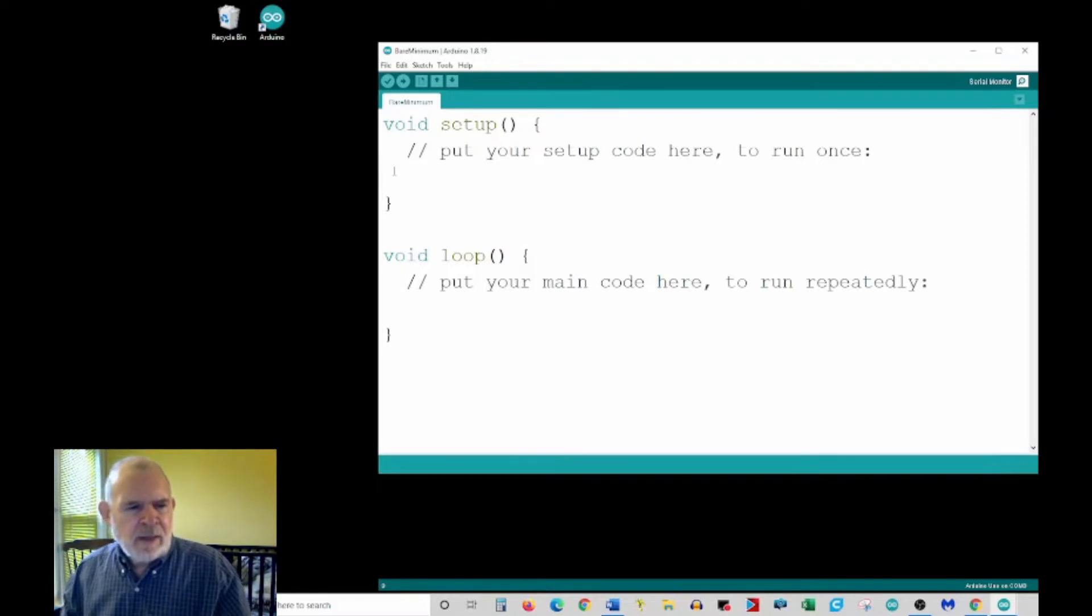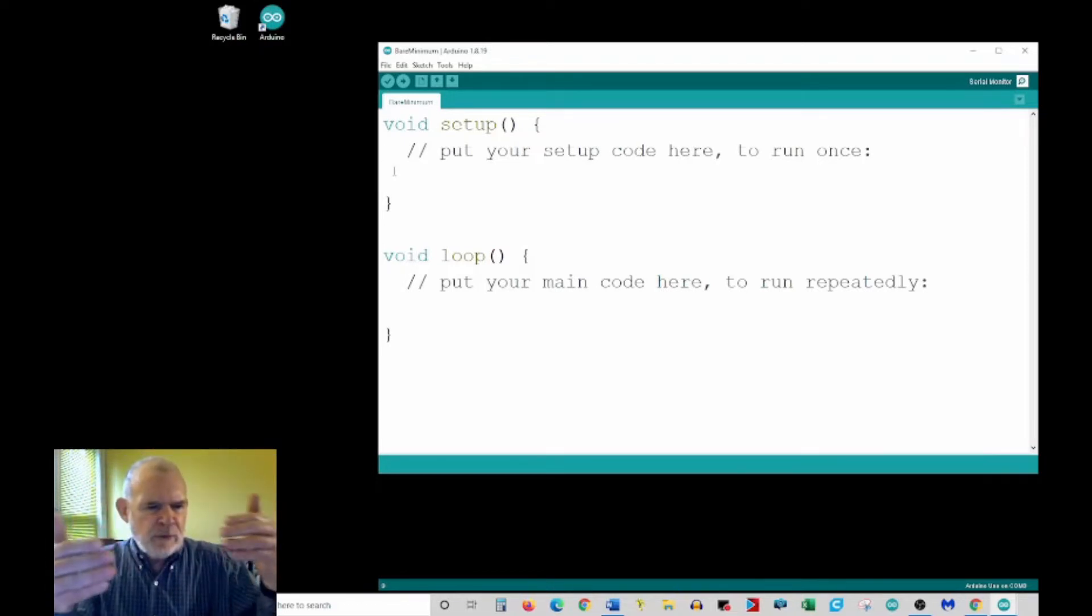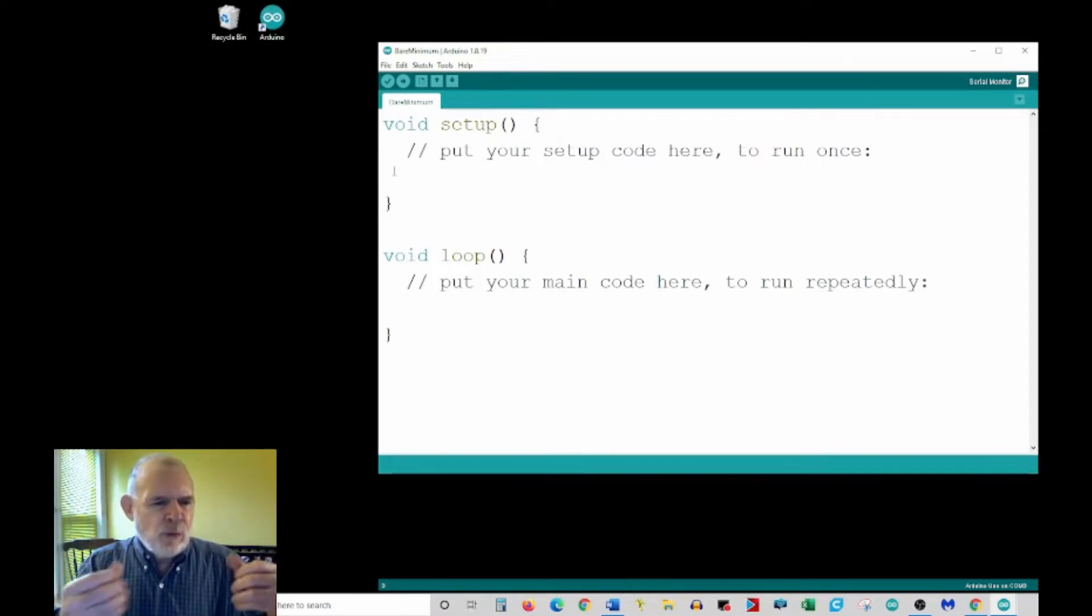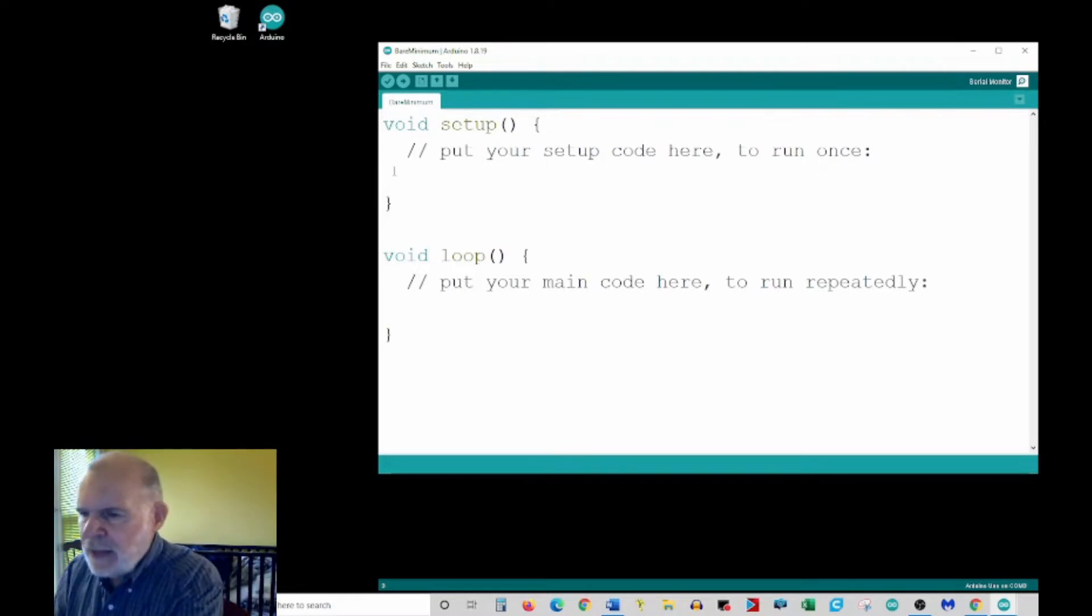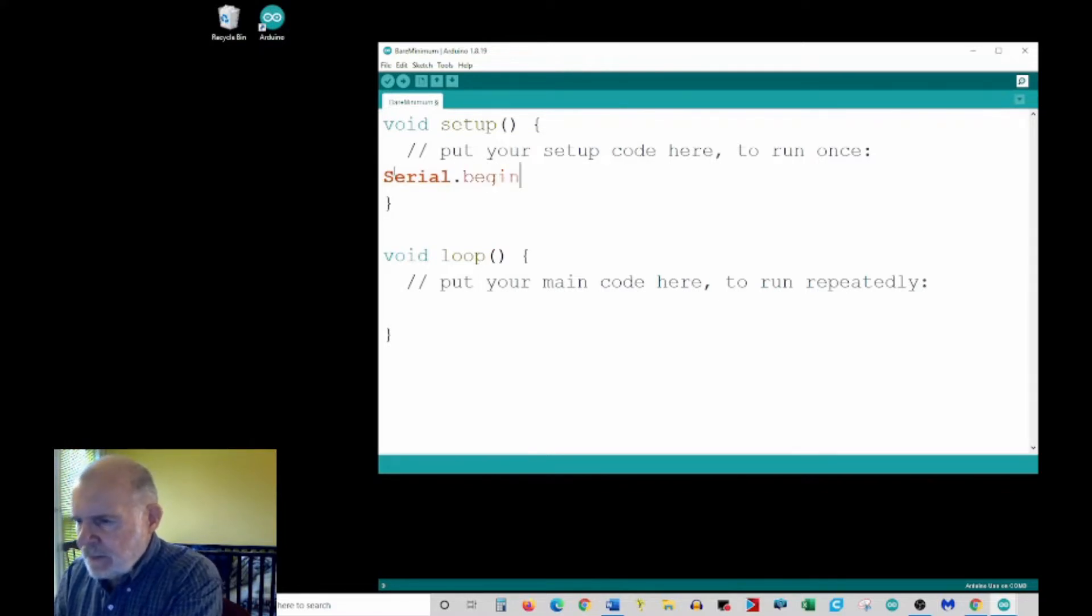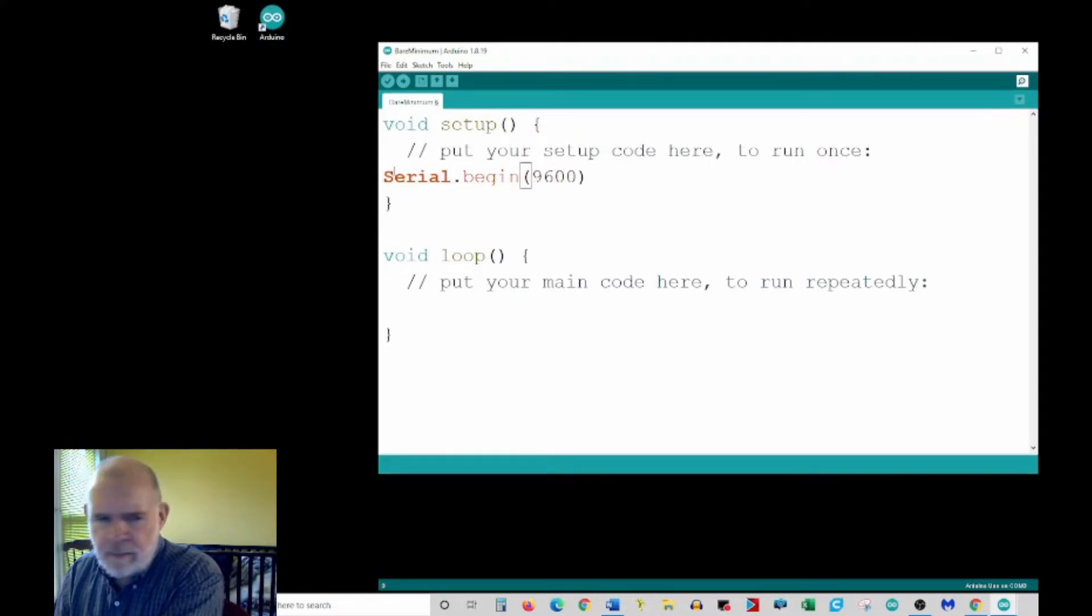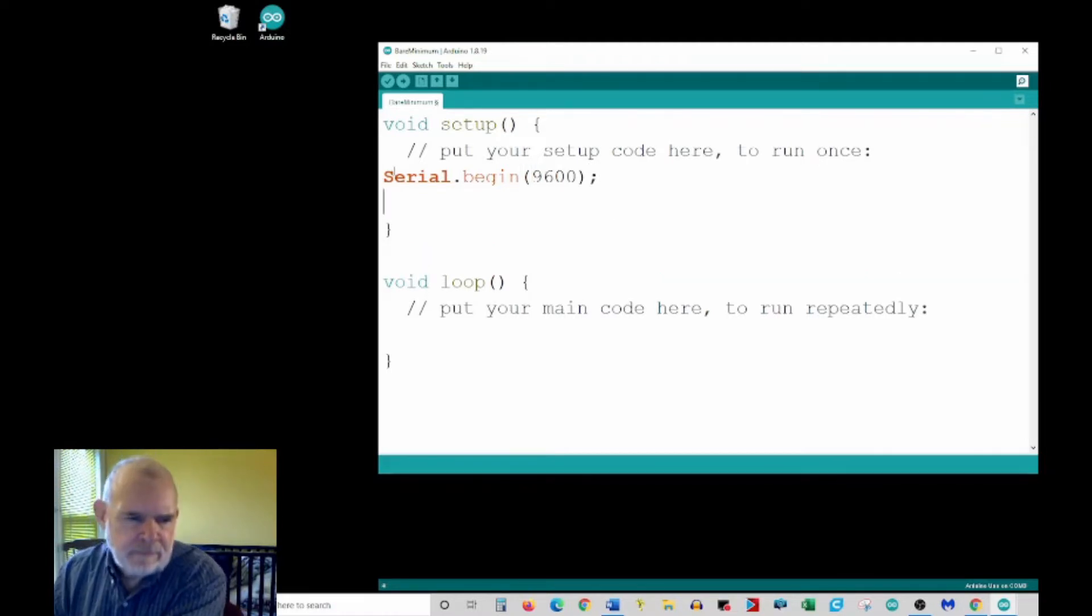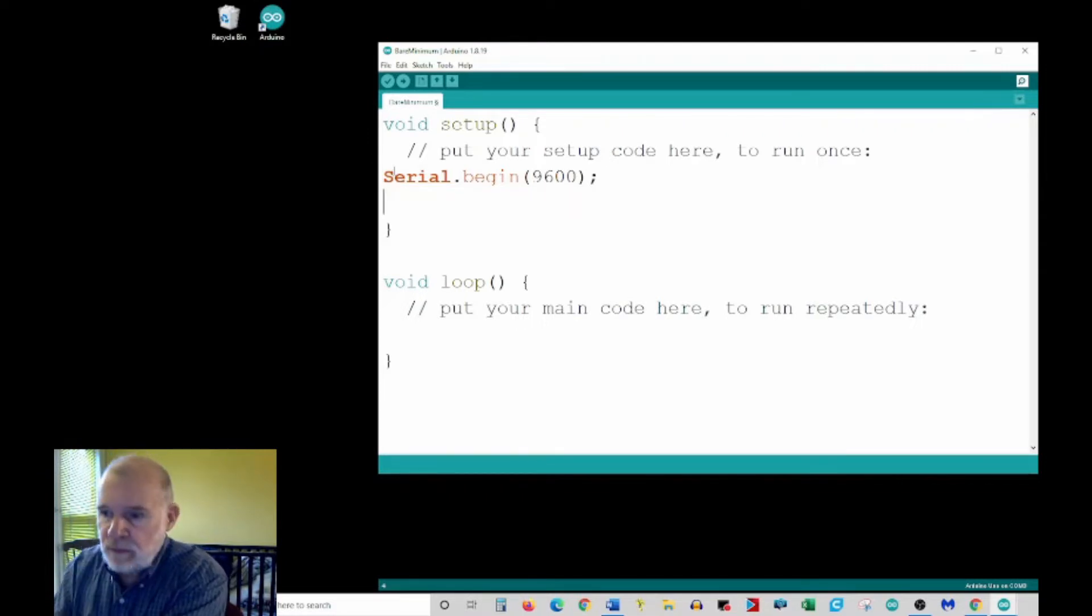So I have to tell my code the same rate, so the two pieces, the code and the screen, have to agree on what speed are they sending these signals back and forth. So I'm going to define a statement here: serial.begin, and the speed is going to be 9600. Now because that's a statement, at the end I have to put a semicolon.